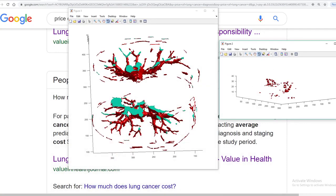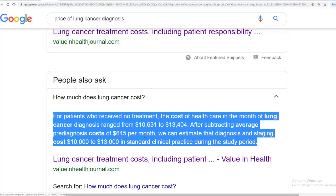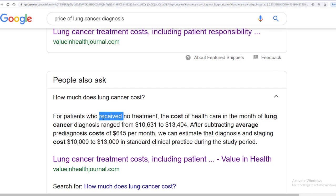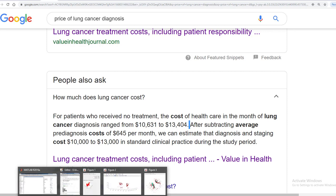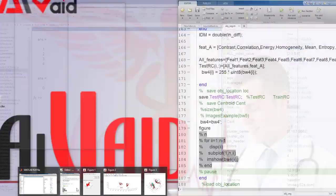So let's move toward the main. Hi guys, Ajay this side again and today I have brought another tutorial of health AI. That was my stats I was talking about - for patients who received no treatment, the cost of healthcare in the month of lung cancer diagnosis range around 10,000 to 13,000 USD. Here I will show you my output first and then move toward the main program and explain how to understand it.